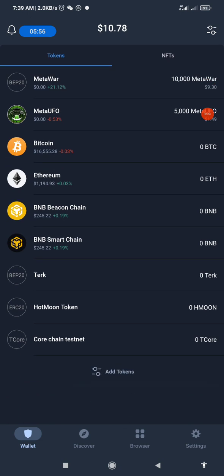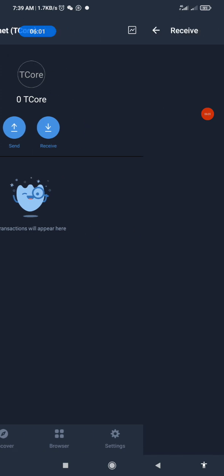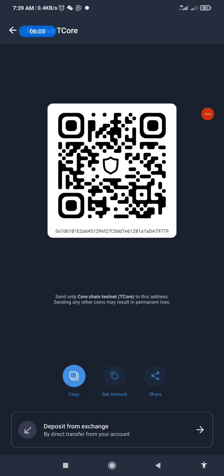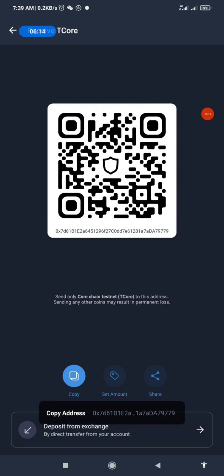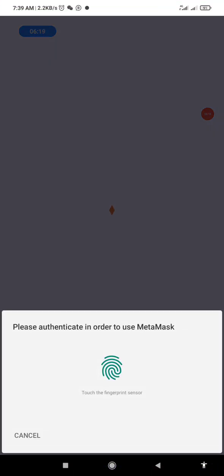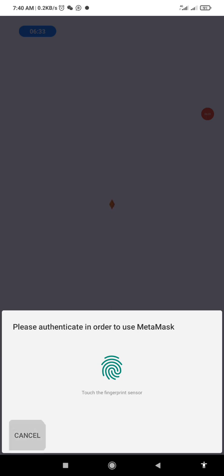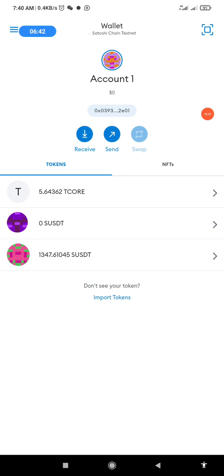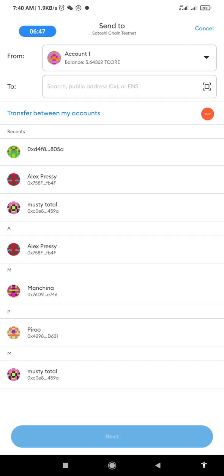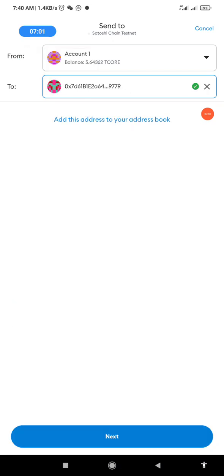I'll click on T-Core, which is the last item there, then click on Receive. This is my address. I'll click Copy, then go back to my MetaMask. In MetaMask, I'll click Send. I want to send T-Core from my MetaMask to my Trust Wallet. I'll paste the address I copied from Trust Wallet.